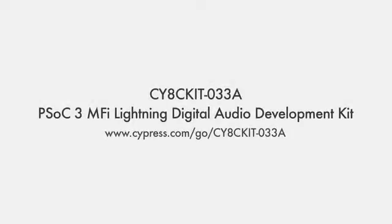I'm here today to introduce to you our latest PSOC3 MFI Lightning Digital Audio Development Kit, the quickest way for you to get your audio and music accessories for Apple's mobile devices to market.